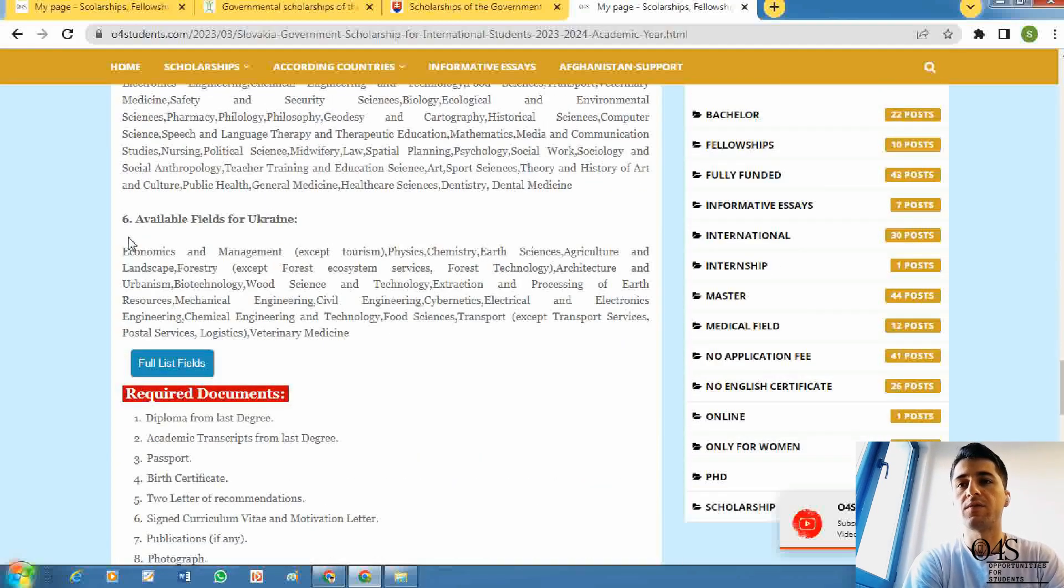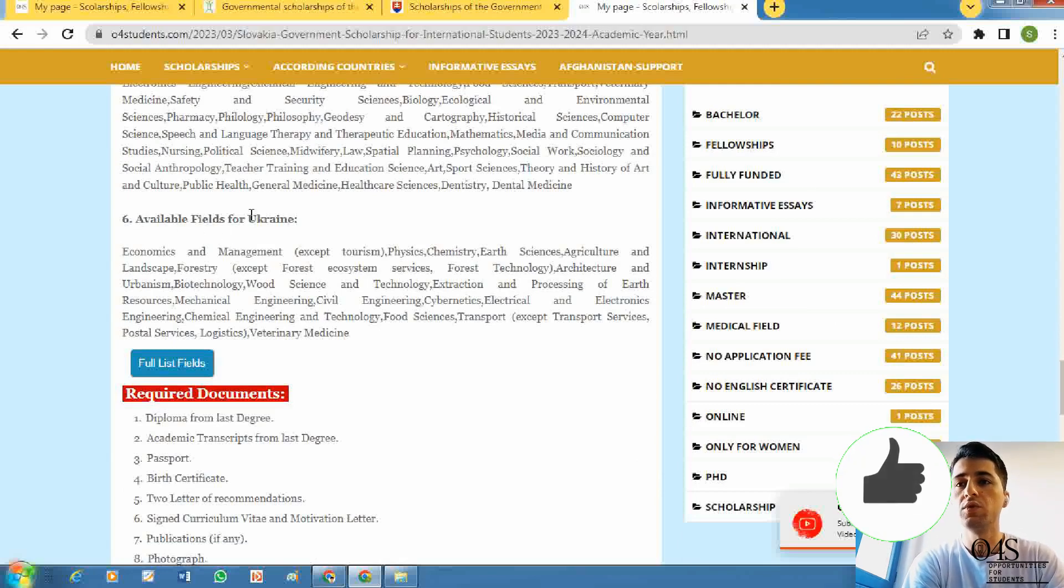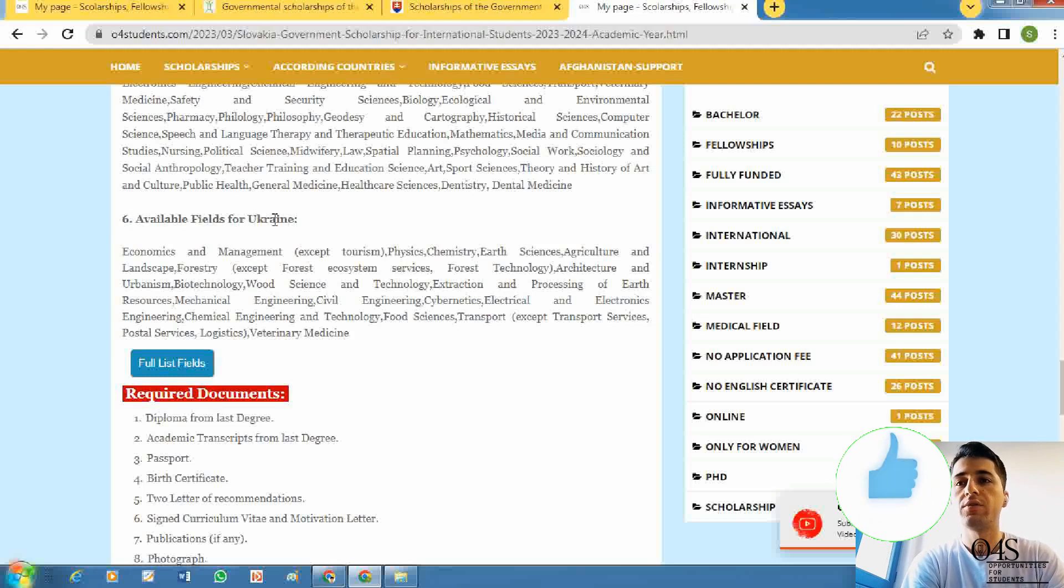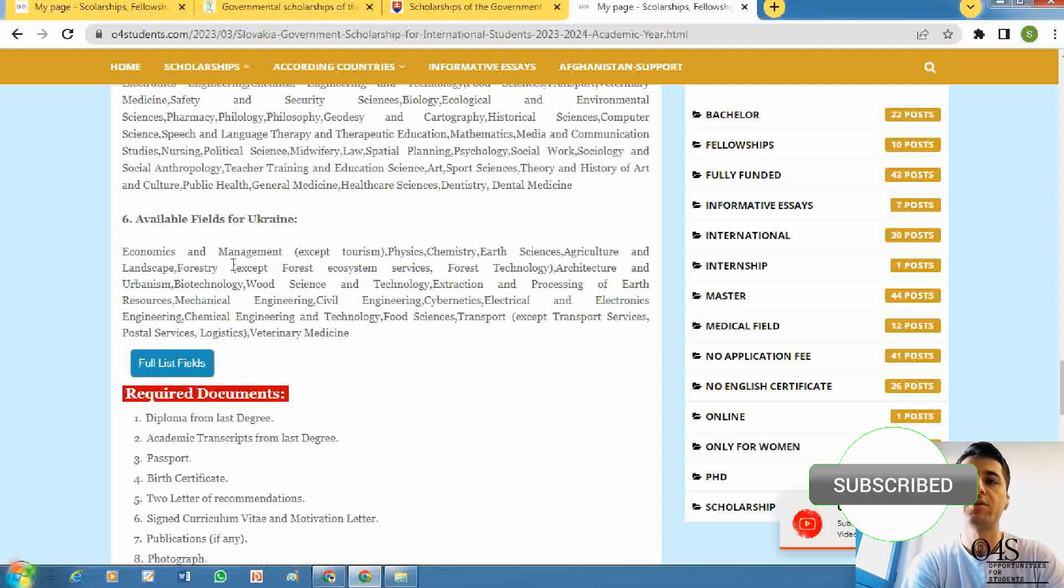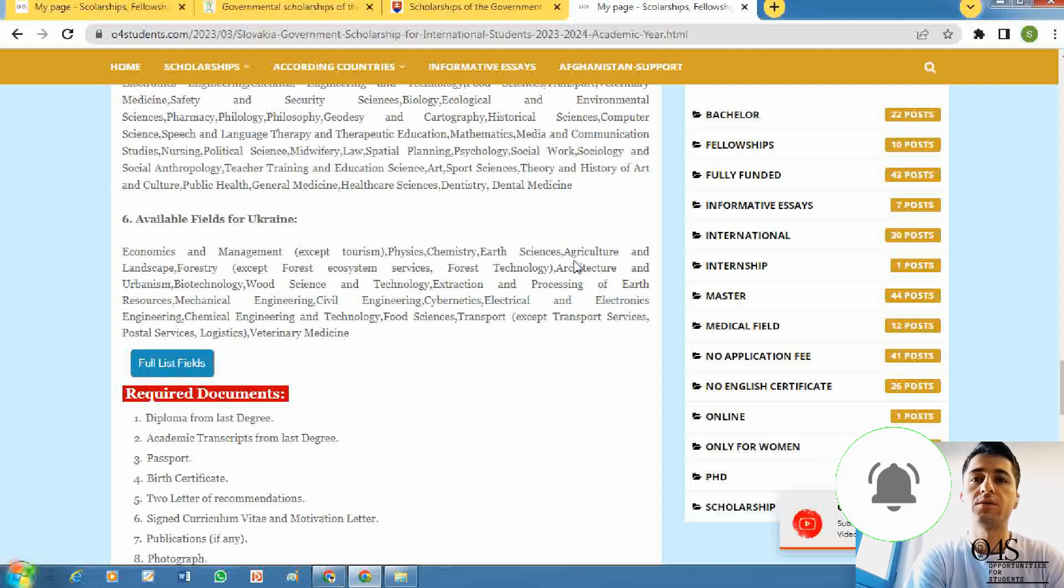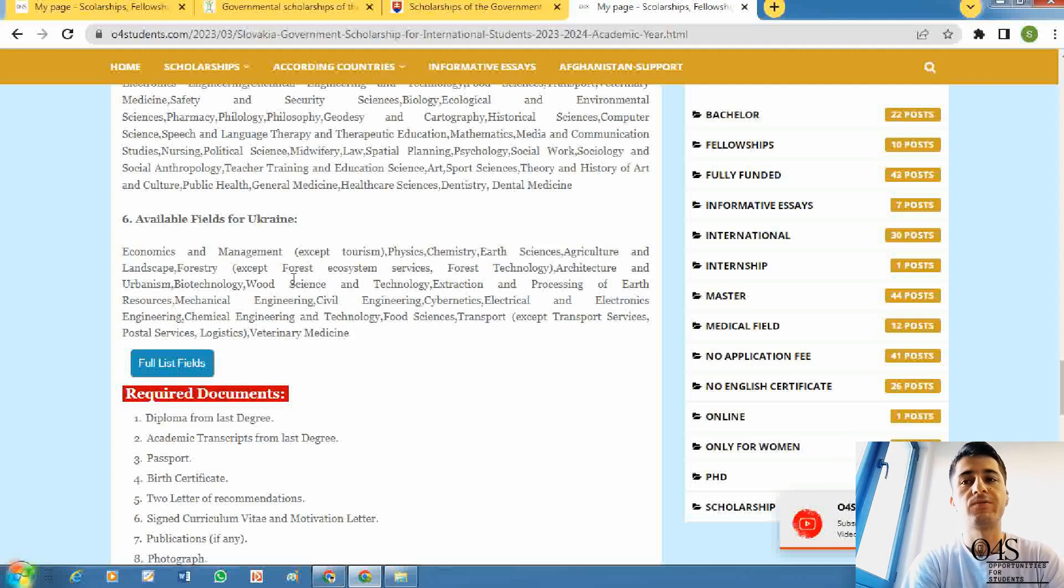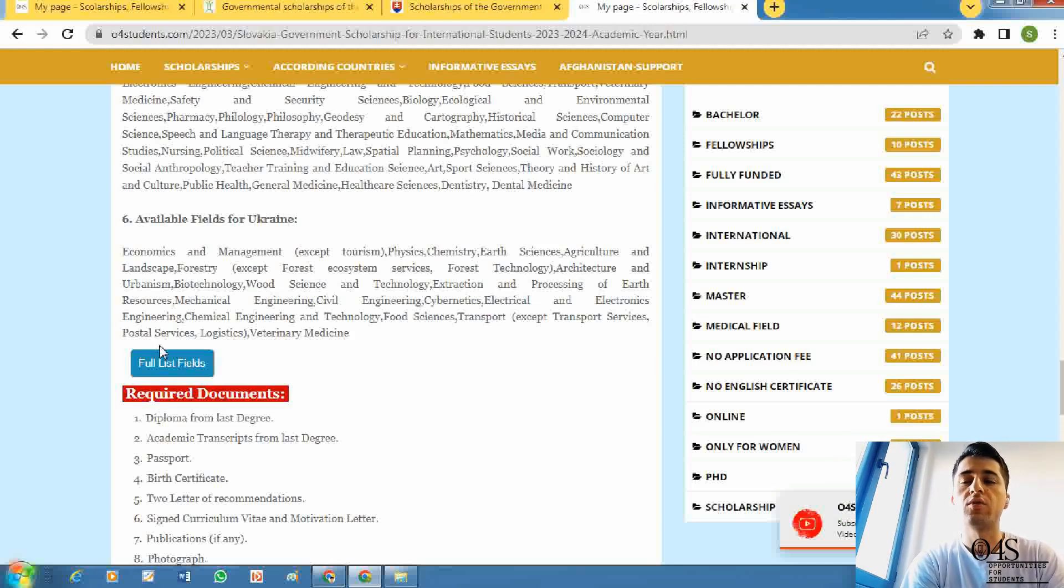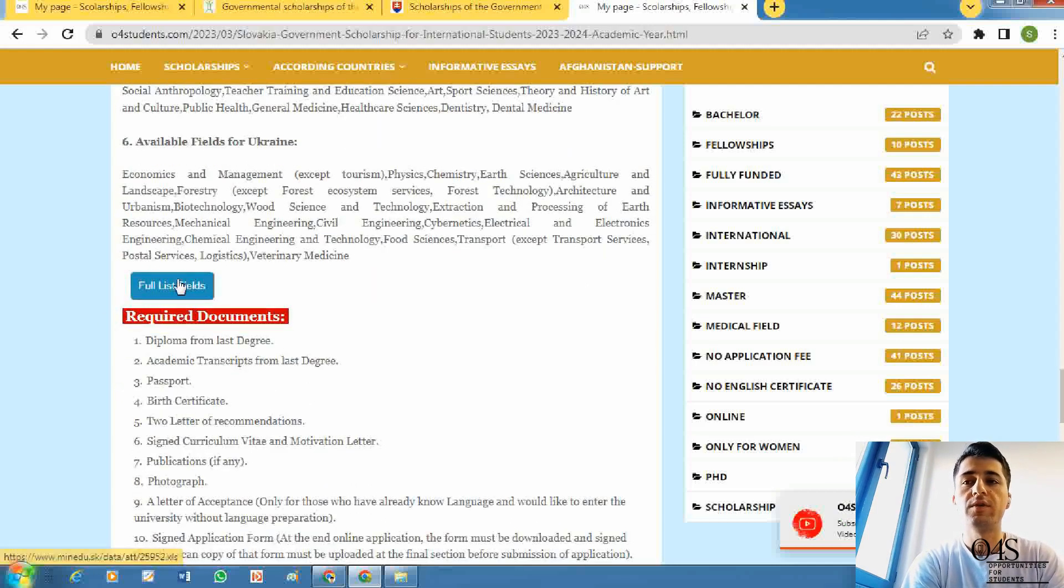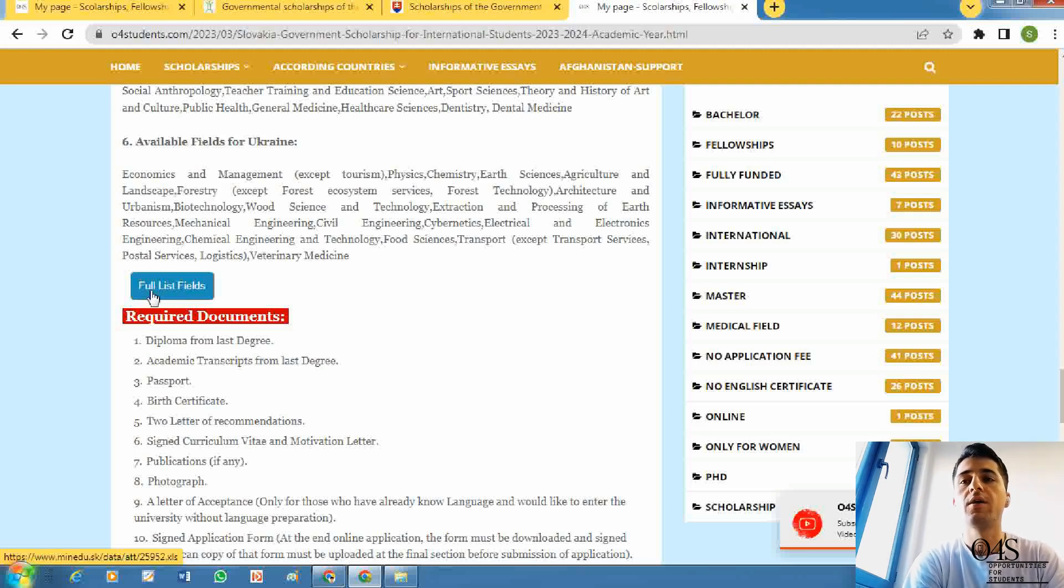For Ukraine, the opportunity is available. For Ukraine, two available places: economics and management except tourism, physics, chemistry, earth sciences, agriculture and landscape, forestry, and other fields. You can check all fields here by clicking full list of fields. The list will be downloaded.